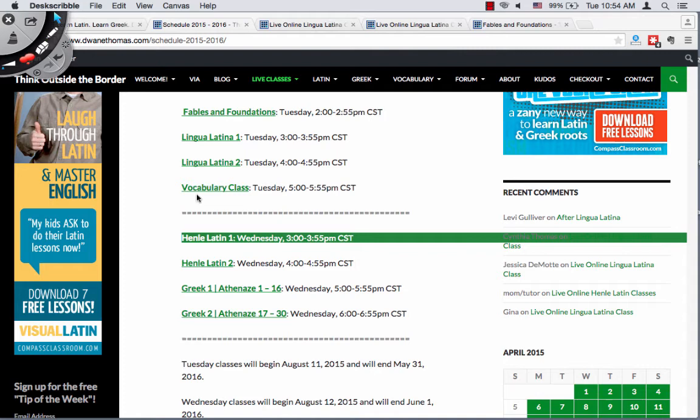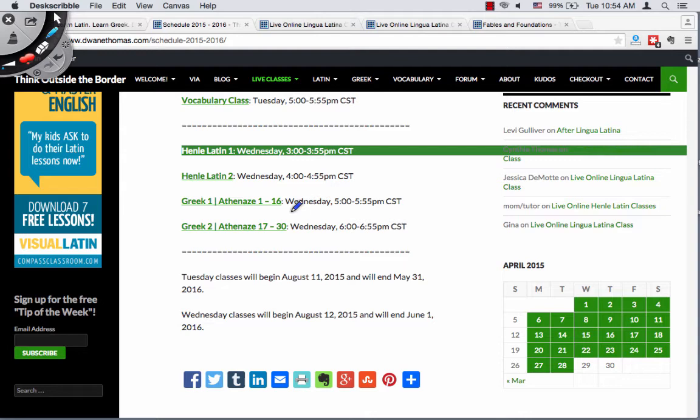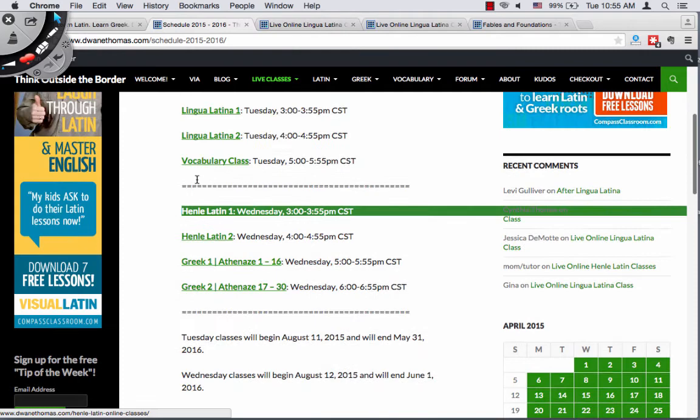Also on Wednesdays I teach my incredibly difficult Greek classes. They're incredibly difficult simply because it's Greek — Greek is tough. If you click on any of these classes you'll end up on a page like this. I'm going to click on Lingua Latina 1 and end up over here.